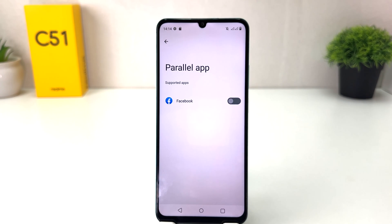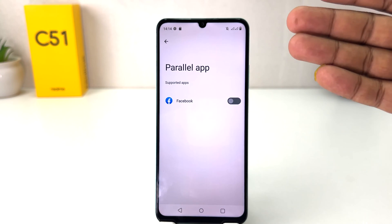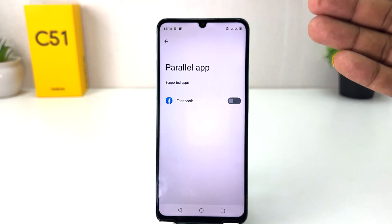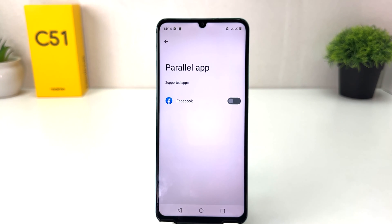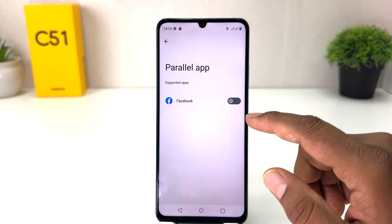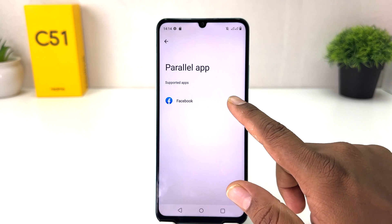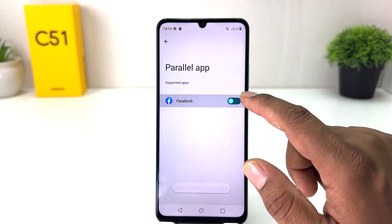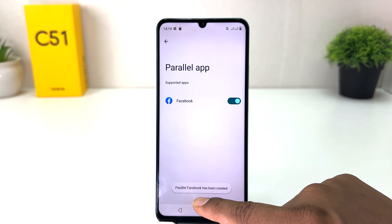After clicking on Parallel Apps, in this screen you will see whatever applications support the dual app system. For example, this is a new phone and I have only installed Facebook, and Facebook supports the dual app system. So within this single phone you can easily sign into two different Facebook accounts. If you want to turn on dual apps, you can simply toggle it on.